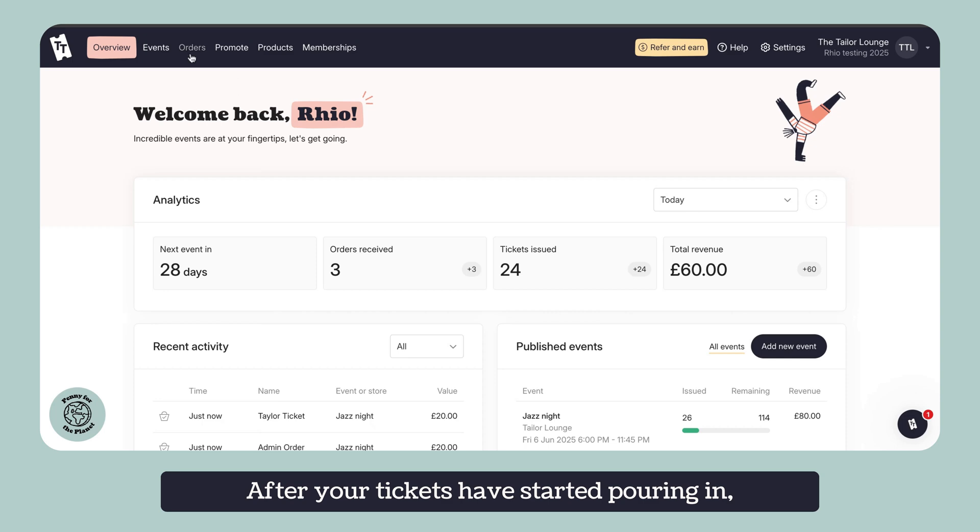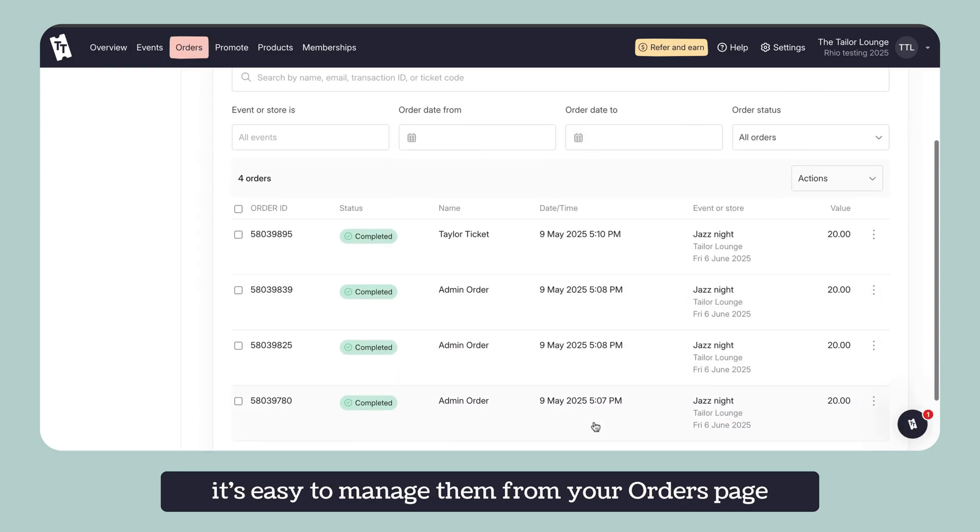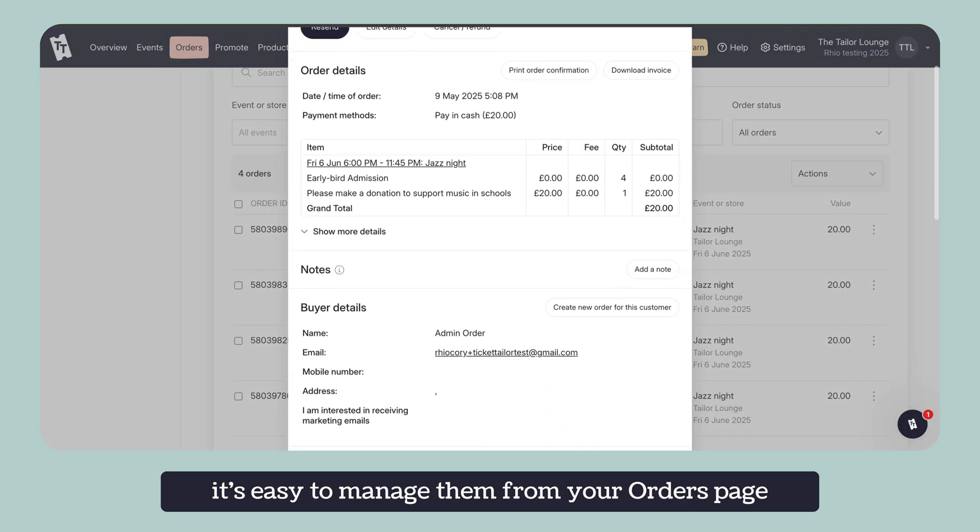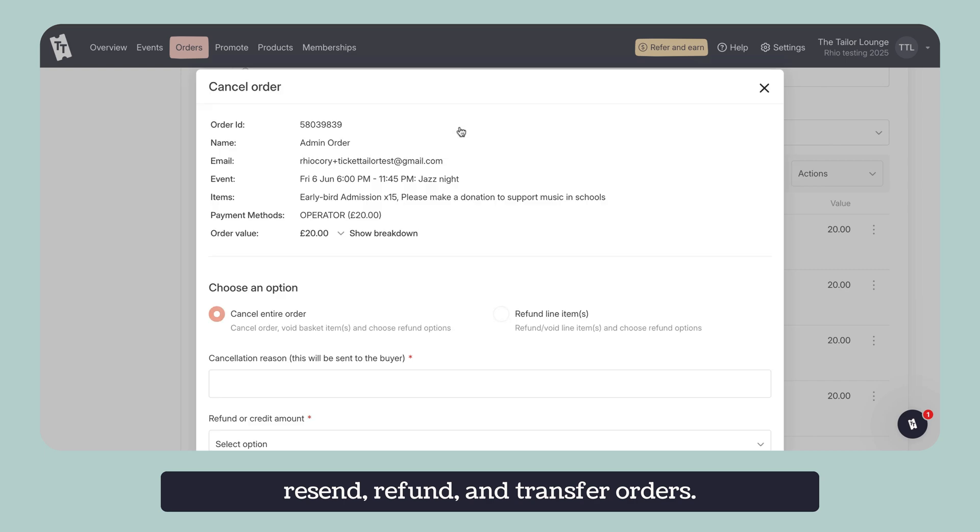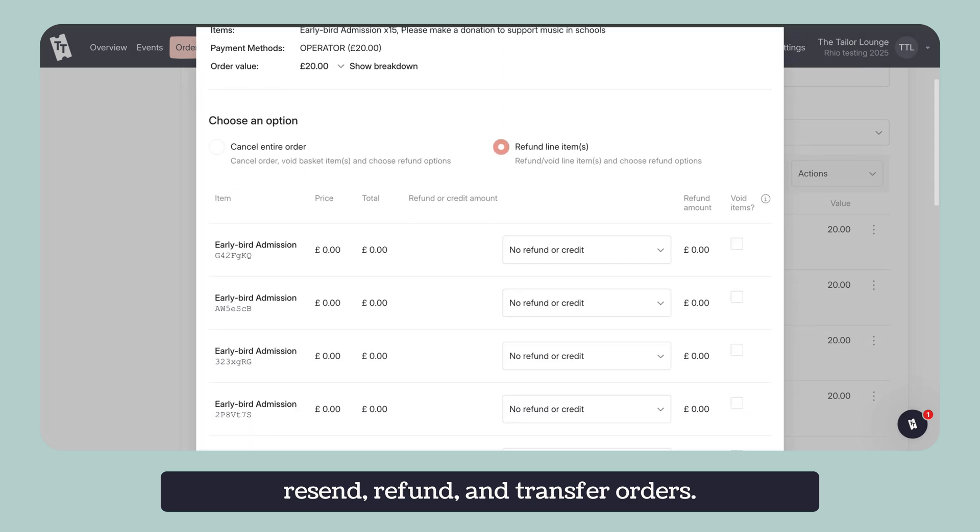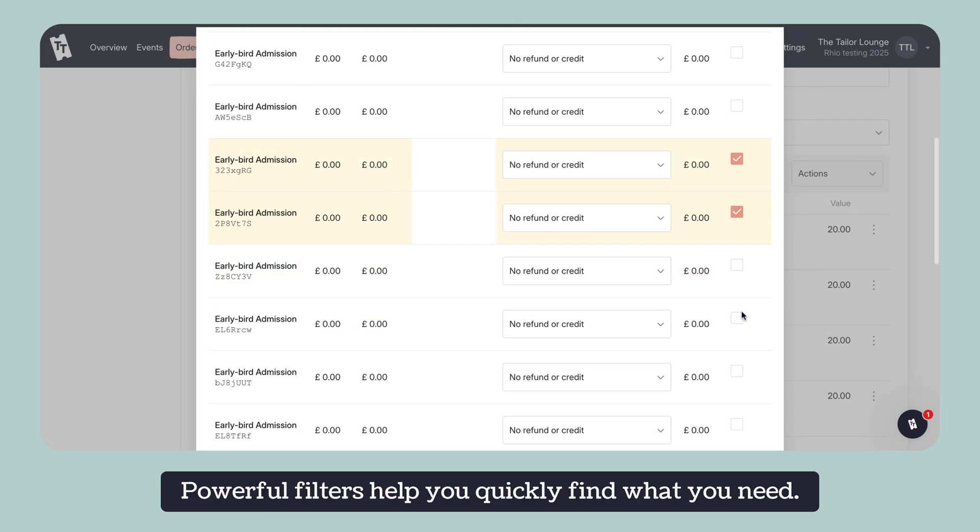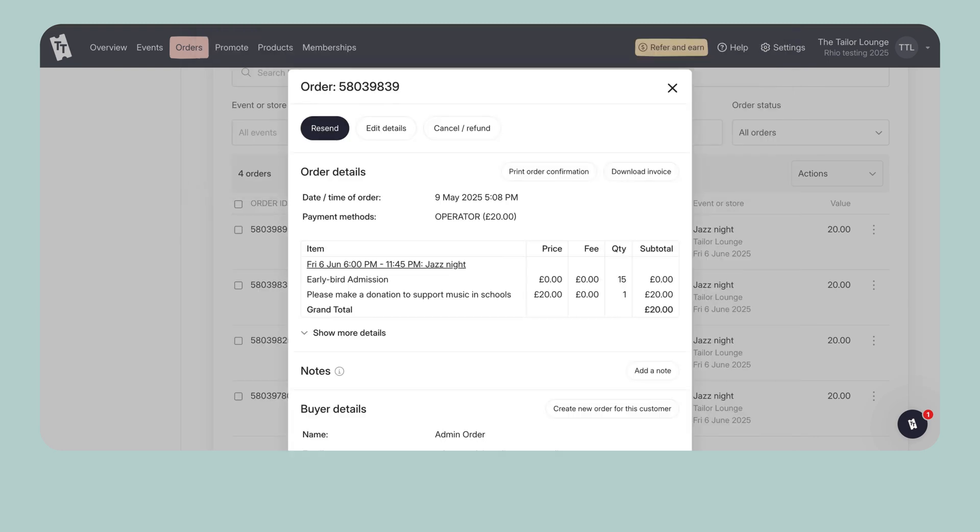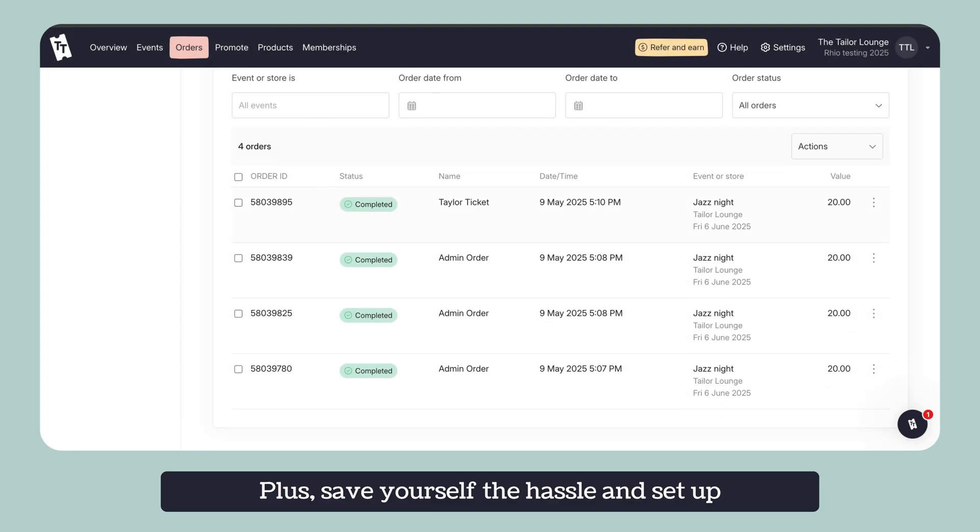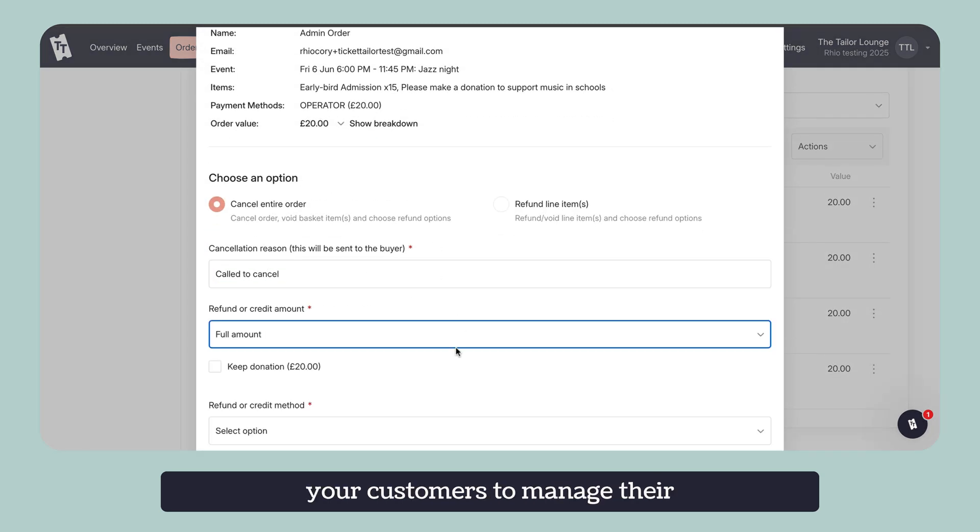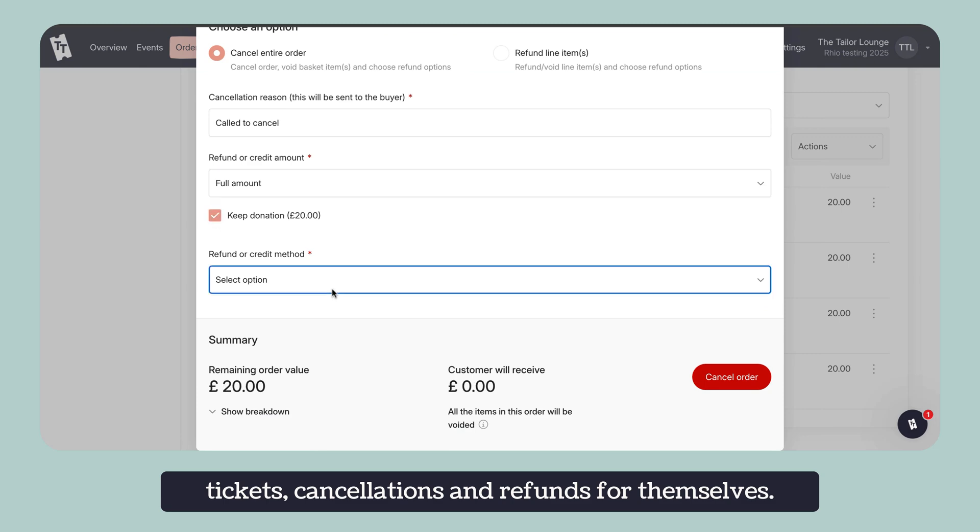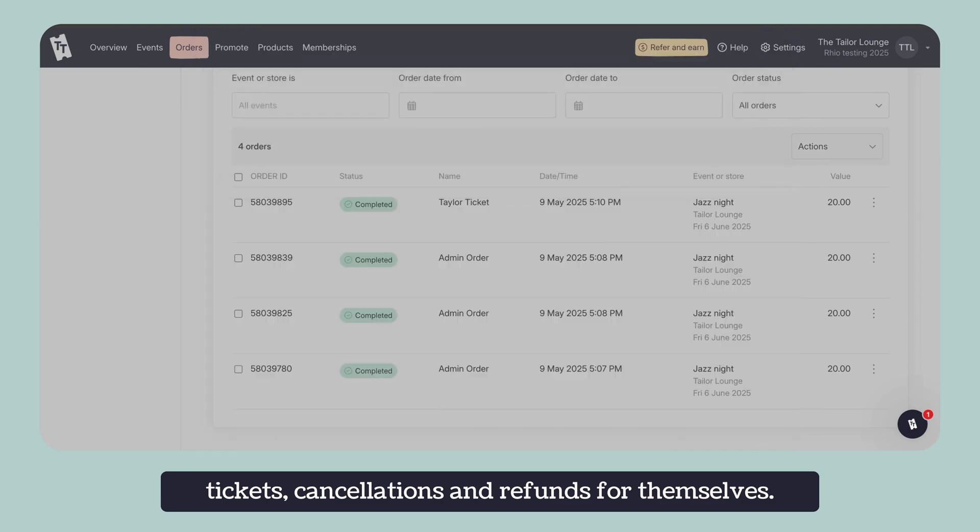After your tickets have started pouring in, it's easy to manage them from your orders page where you can view, export, cancel, resend, refund and transfer orders. Powerful filters help you quickly find what you need. Plus, save yourself the hassle and set up a self-serve environment which allows your customers to manage their tickets, cancellations and refunds for themselves.